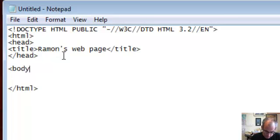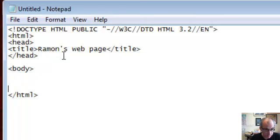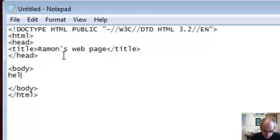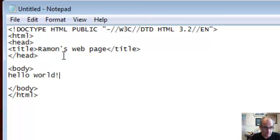Next, let's do the body. This is where everything in the page will be seen. I open and close the body. Now let's just say hello world. This is the classic first thing to do.